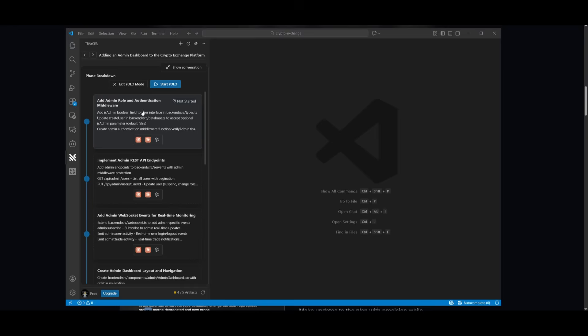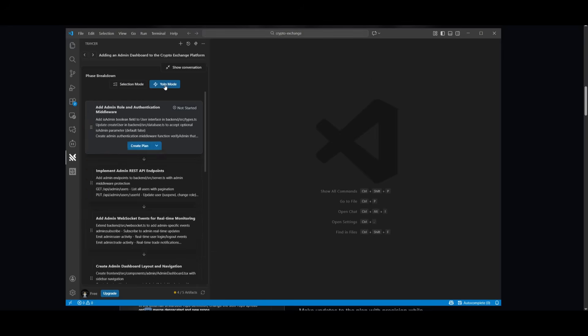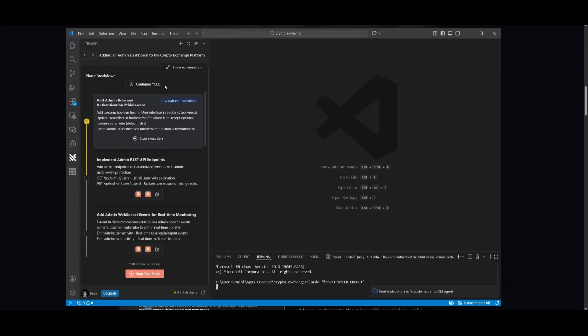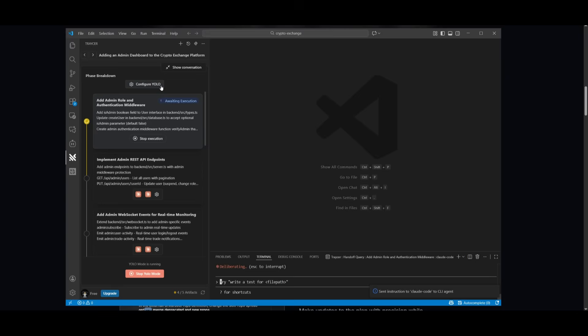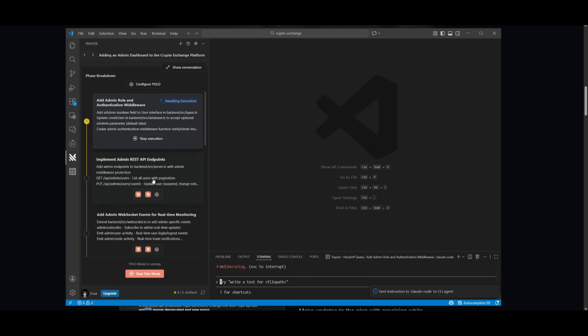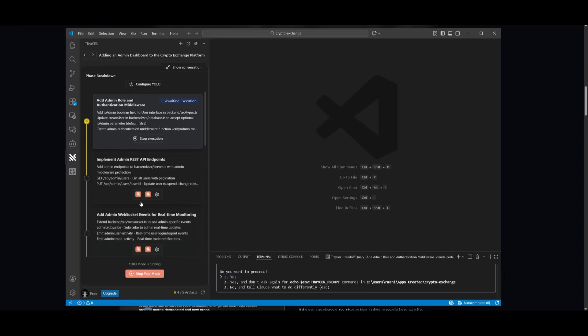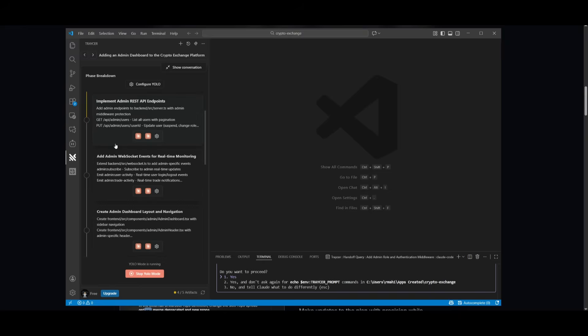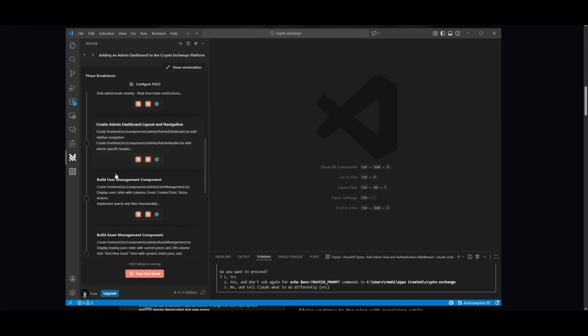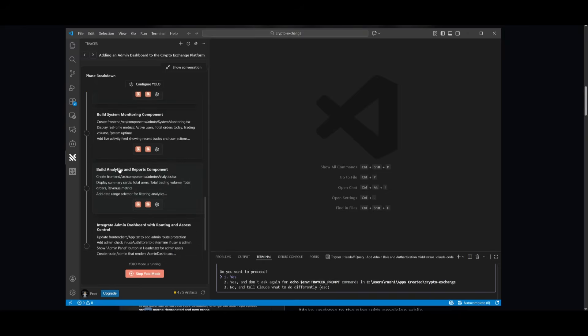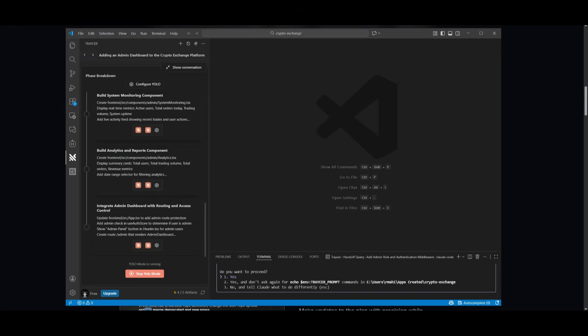Once all the steps have been approved, you can then start YOLO mode. This is where it's going to now autonomously work on executing each and every component that you had specified. Obviously, if needed, you can stop it, and you can configure something even further. But you can see right now that it is working autonomously, step by step on implementing all these different phases.